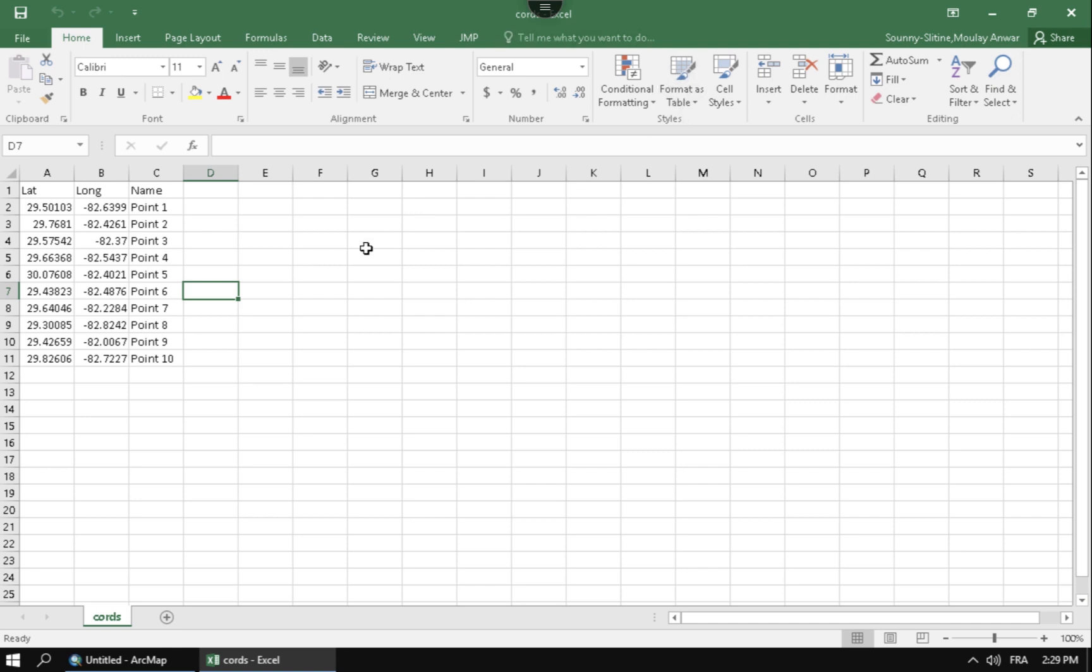Hello, so in this video I'm going to be taking these coordinates here that are in longitude and latitude and putting them into ArcMap. Most people get these in an Excel spreadsheet like this. A couple quick notes. These should be in decimal degrees.